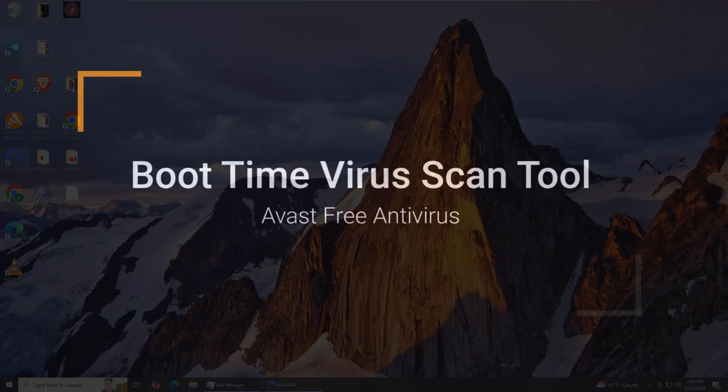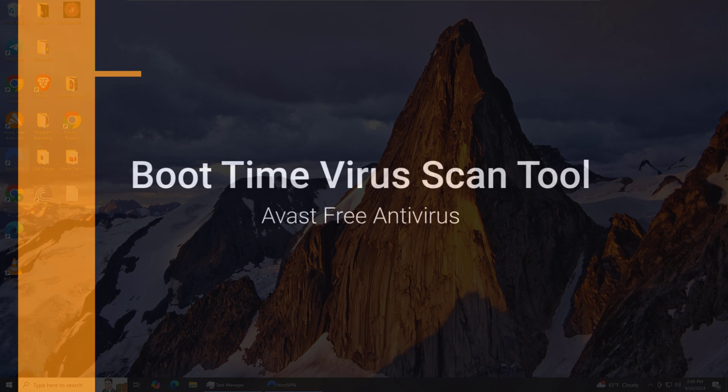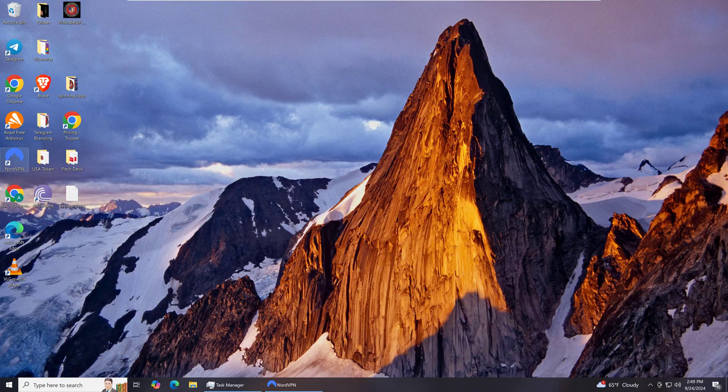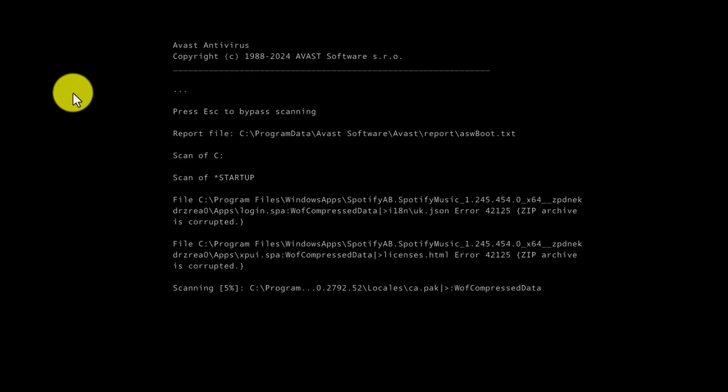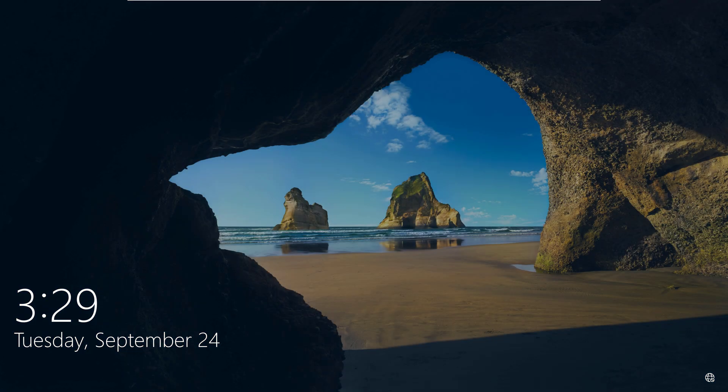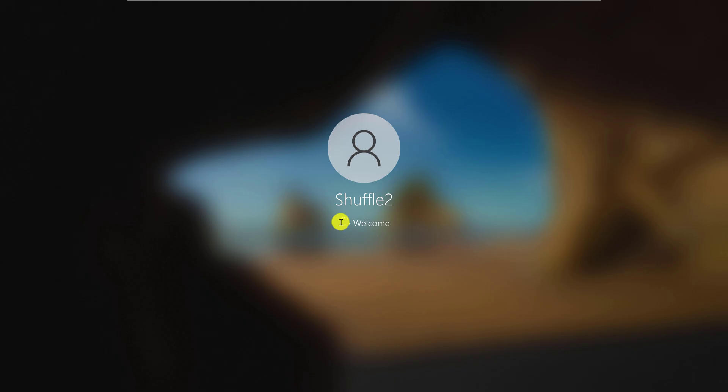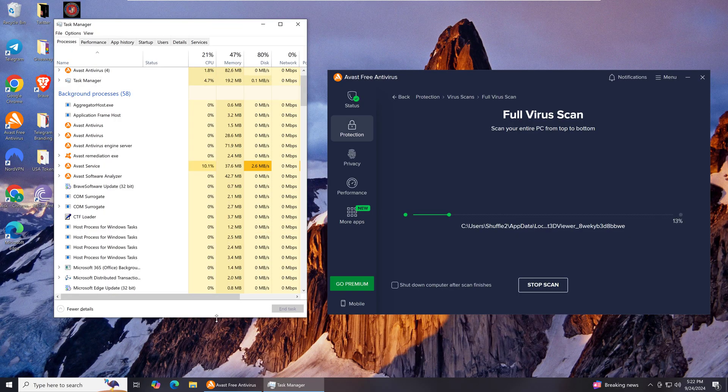The Boot Time Virus Scan is the easiest way to make sure that you get rid of computer viruses. Boot Time Virus Scans work by detecting and removing viruses before your computer operating system starts up.